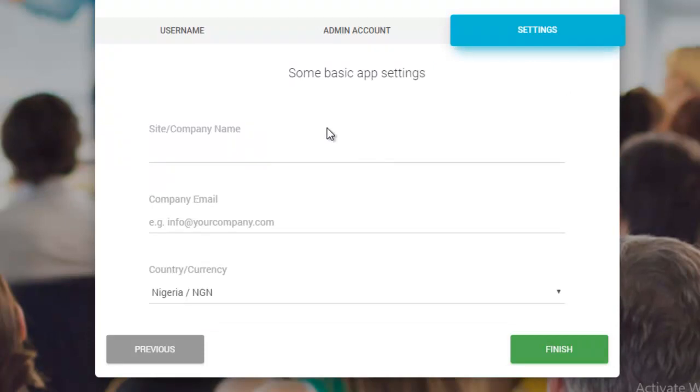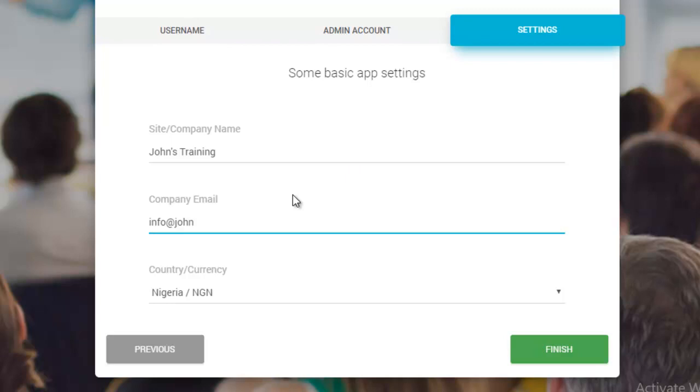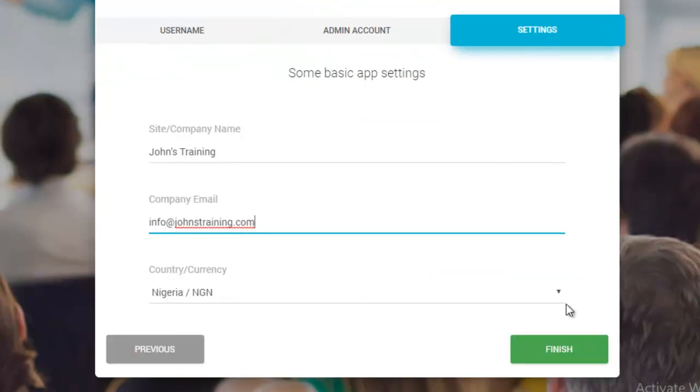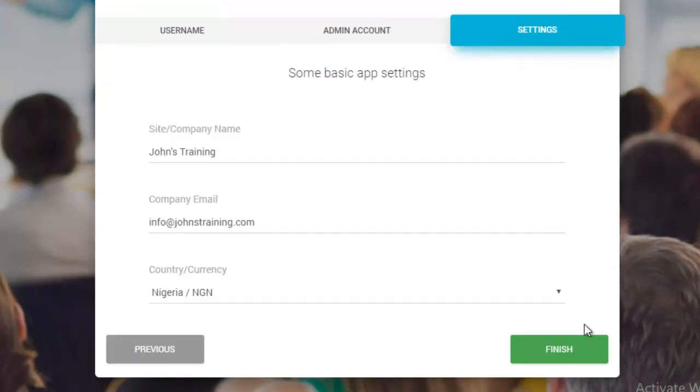Alright. Now, here we enter in some basic app settings. I would say John's Training. Now, your company email, let's just make it info at johnstraining.com. And you select your default country and currency. It tries to detect this automatically based on where you're located. If it doesn't, just select from the list. So, now let's click finish.